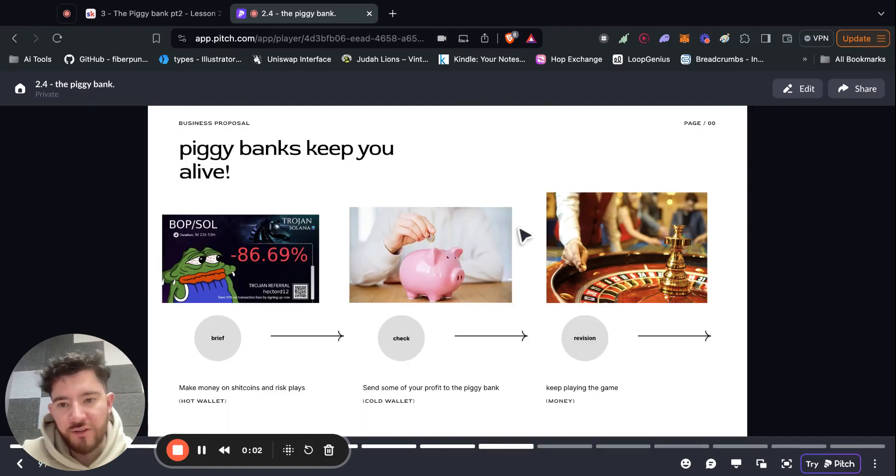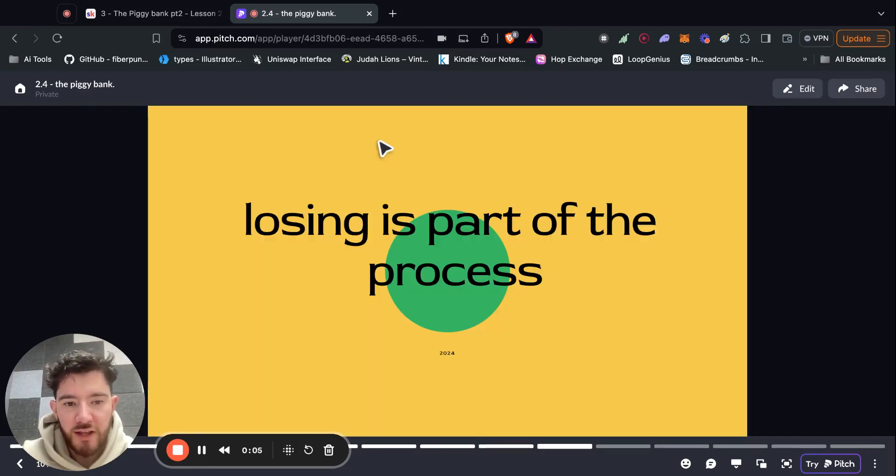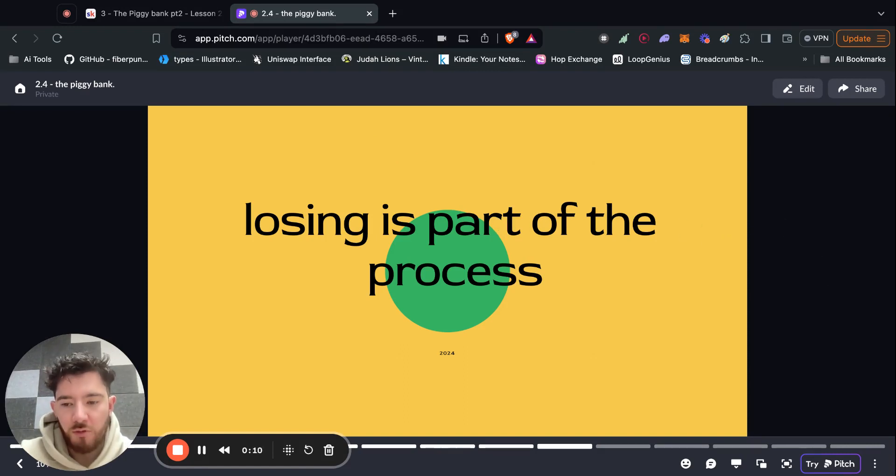Alright. So just discussed piggy banks and why you need them to stay alive. And now the final thing I want to touch on is losing, because this is a very normal part of the process.